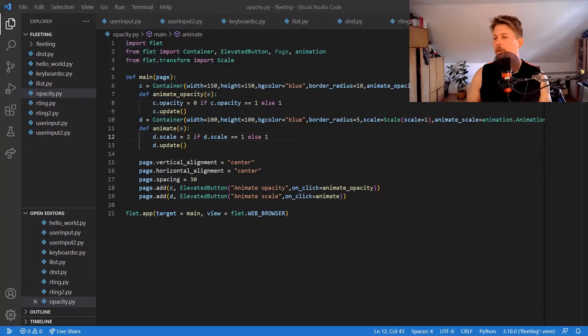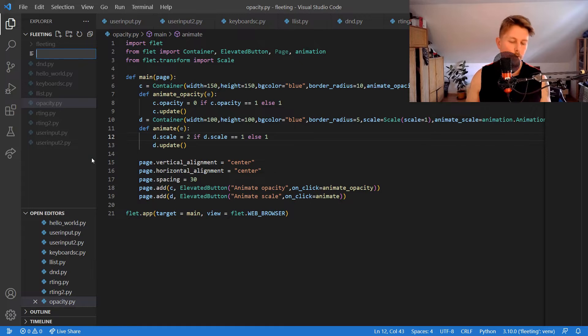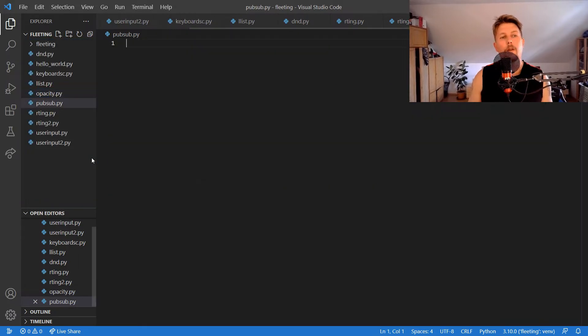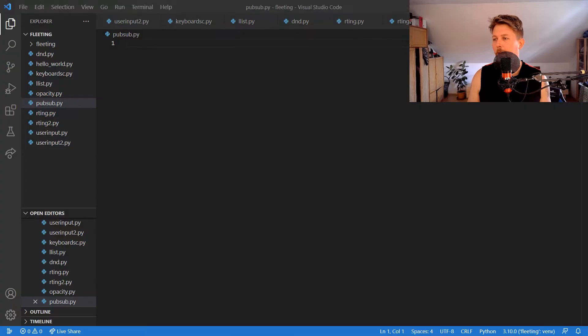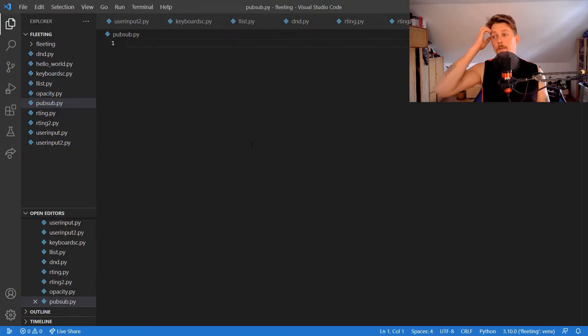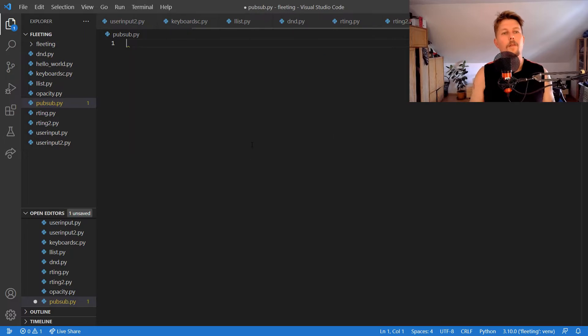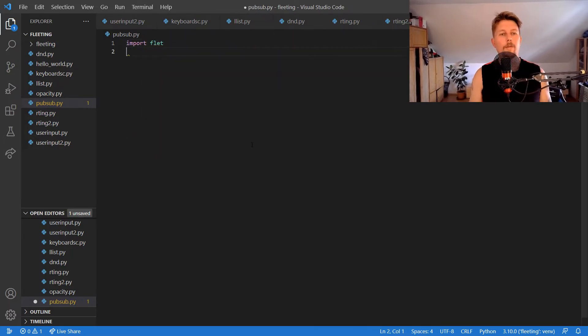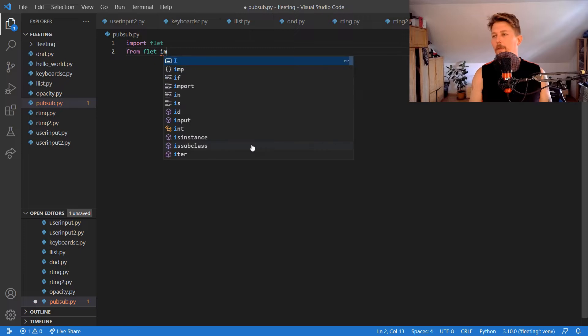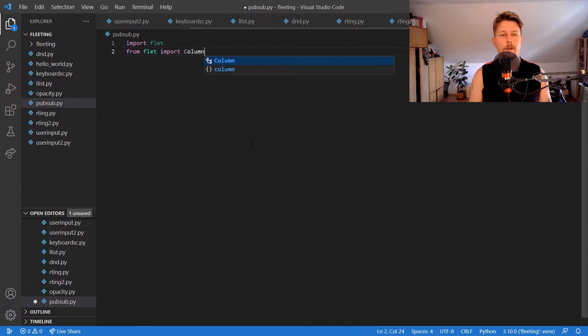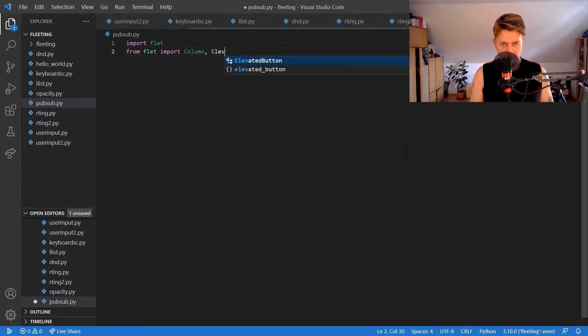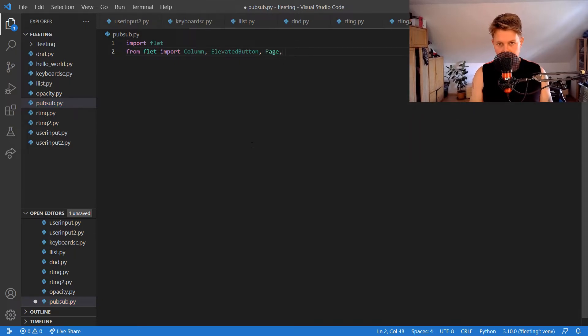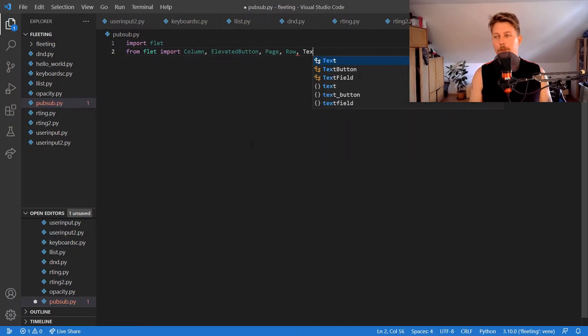Welcome! In this video we are going to take a look at the pubsub feature of Flet. It's a nice feature to have and we are going to see how you can implement it. First, as usual, we import Flet and from Flet we would like to import the Column, the ElevatedButton, the Page, the Row, the Text, and the TextField.